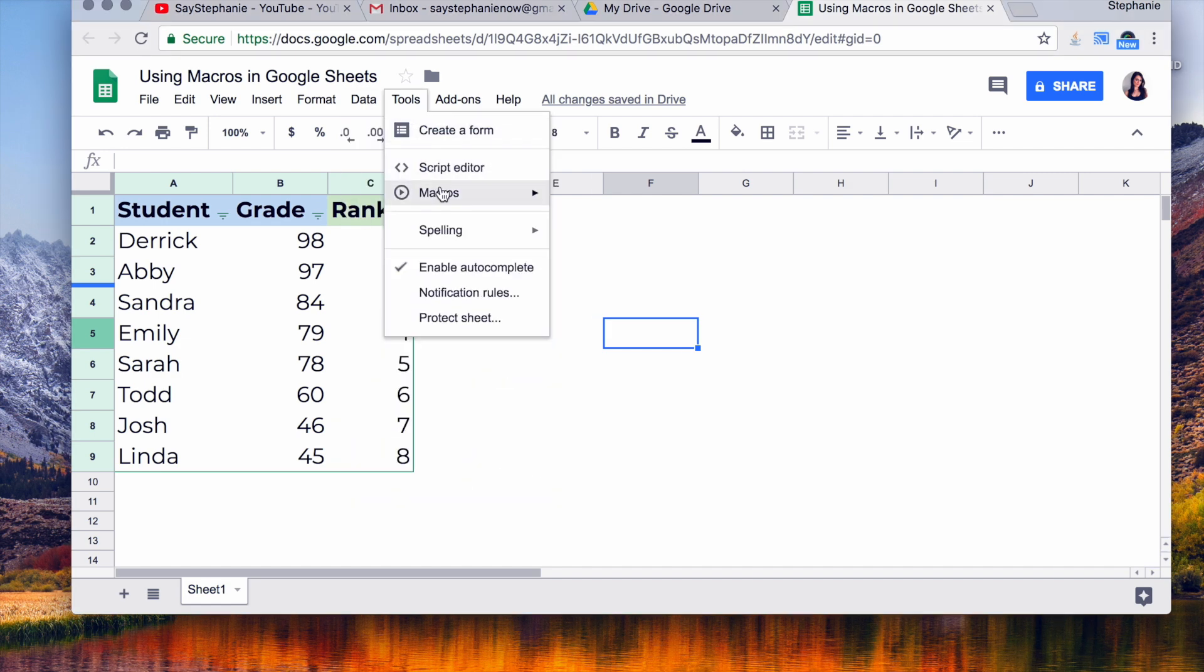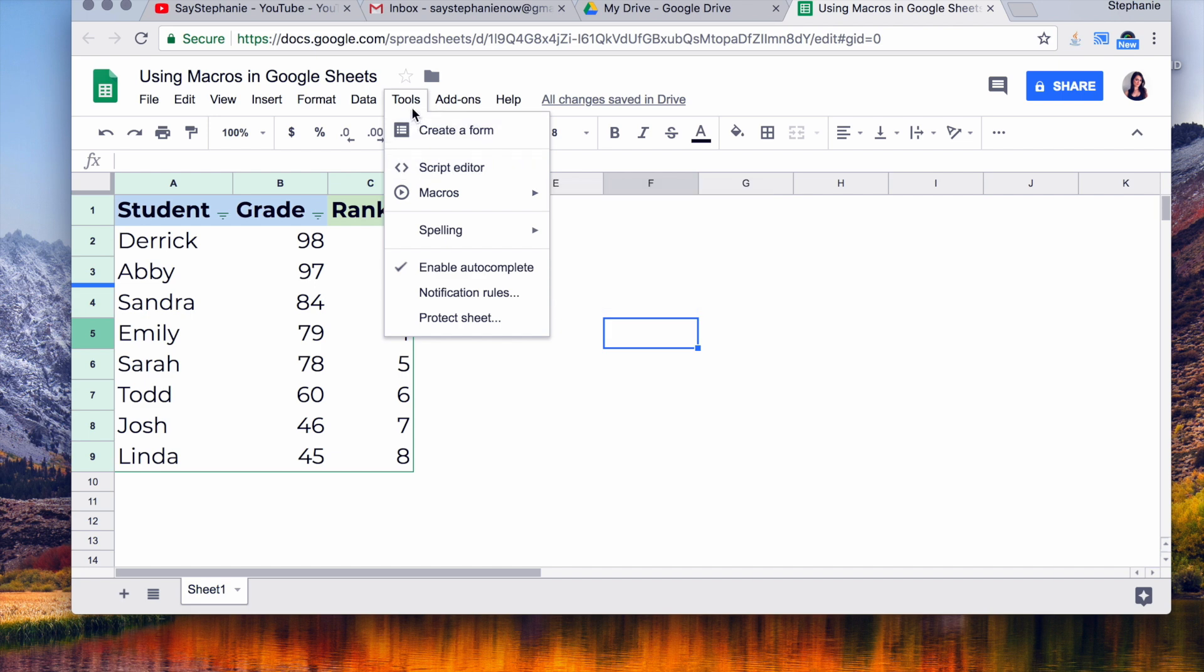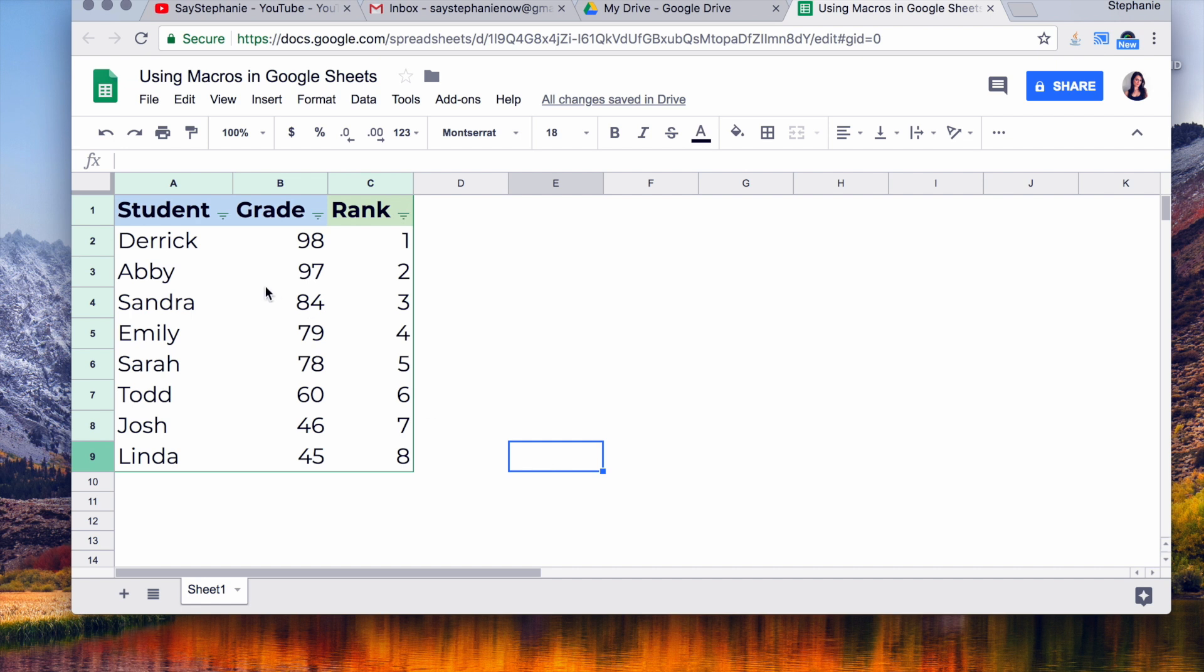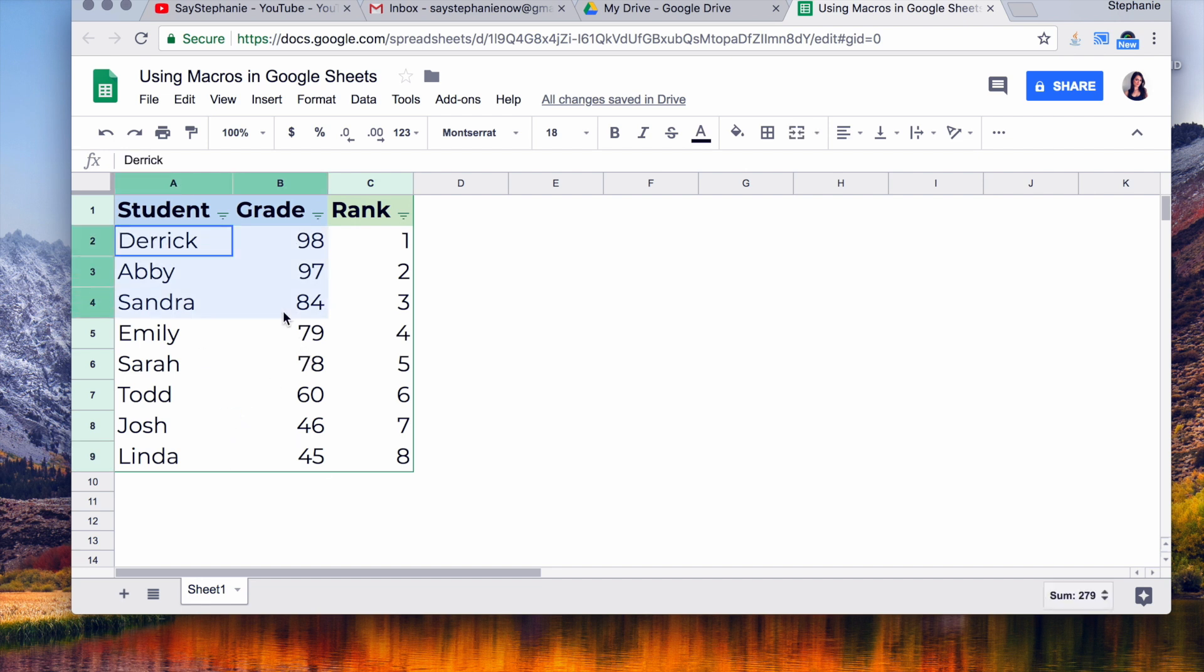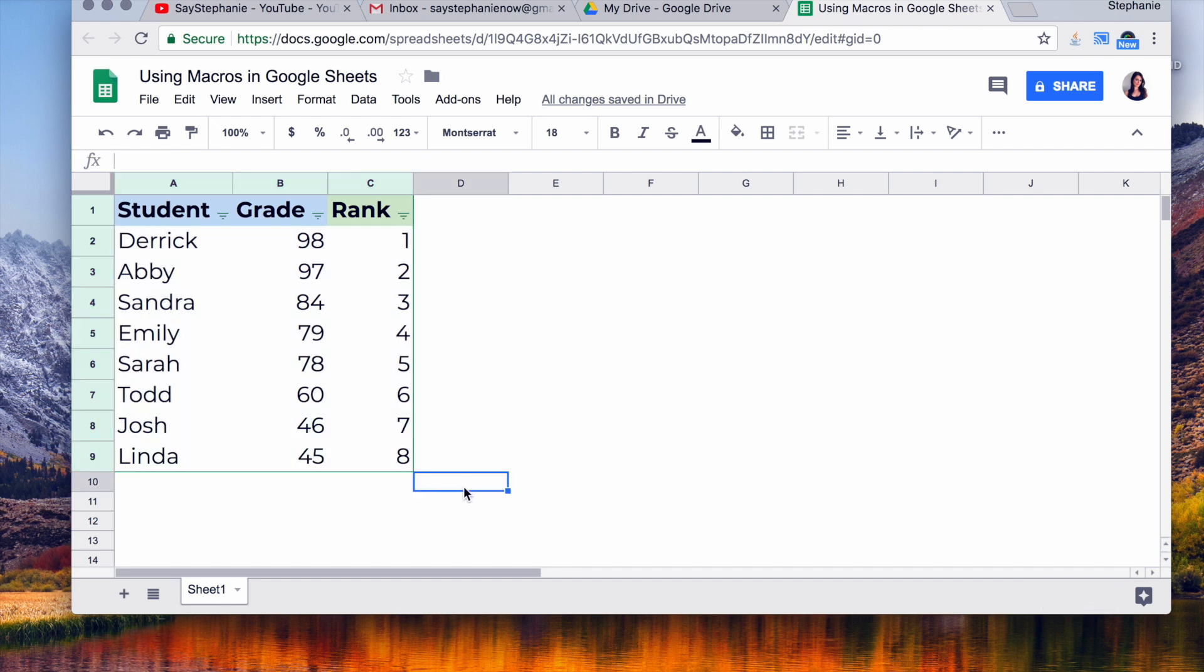So here under Tools, go to Macros. Right here, I believe this was a new thing that Google Sheets added in April of 2018, so it's a very new addition. What I'll do is I'll go through the macros with this list. Let's just say I uploaded a big file of different students, their grades, and ranks.